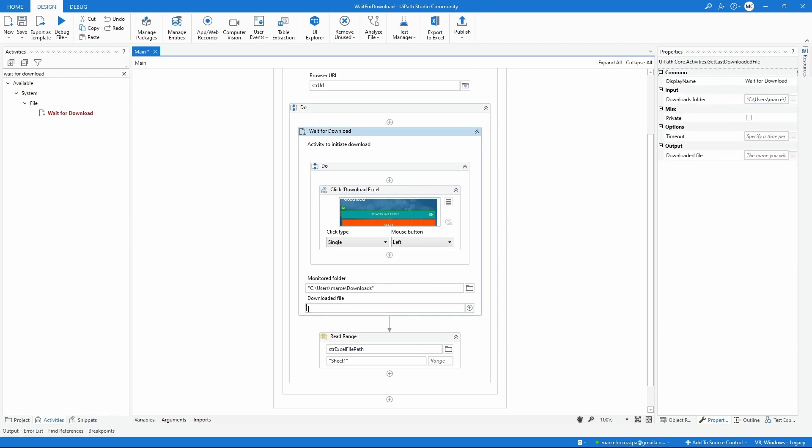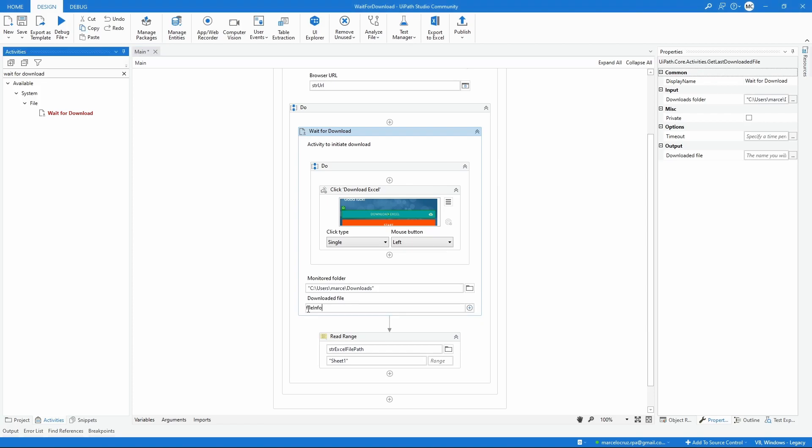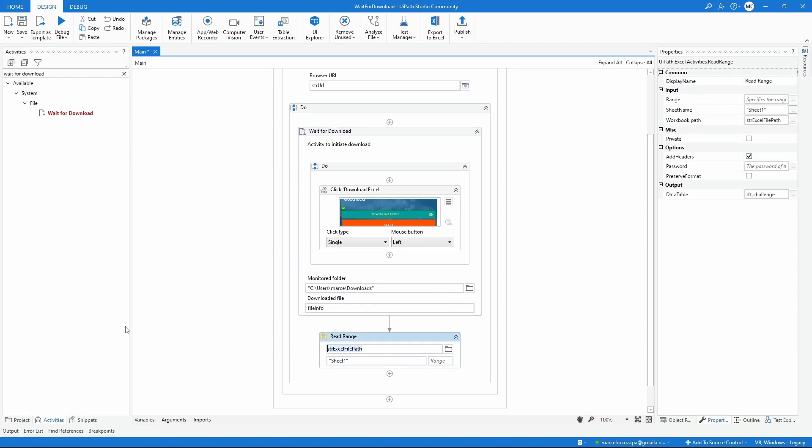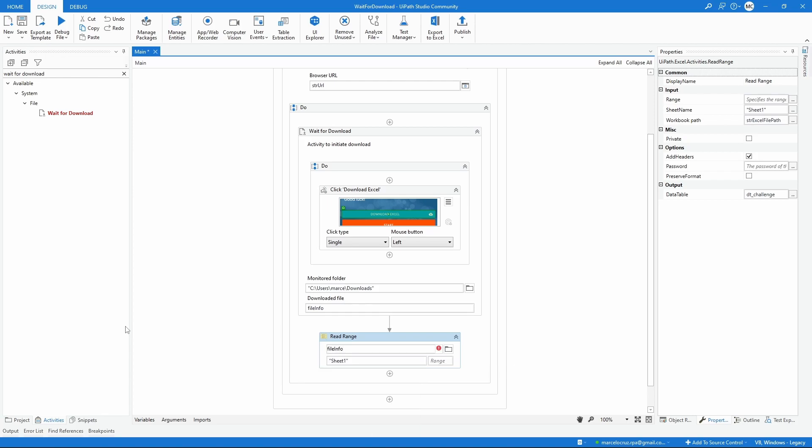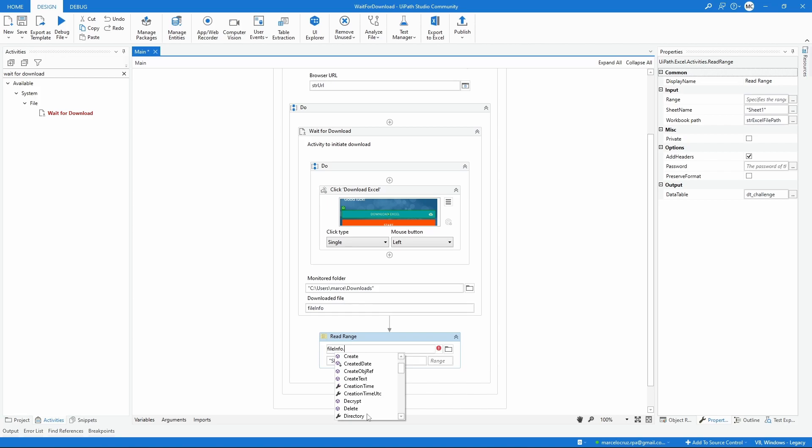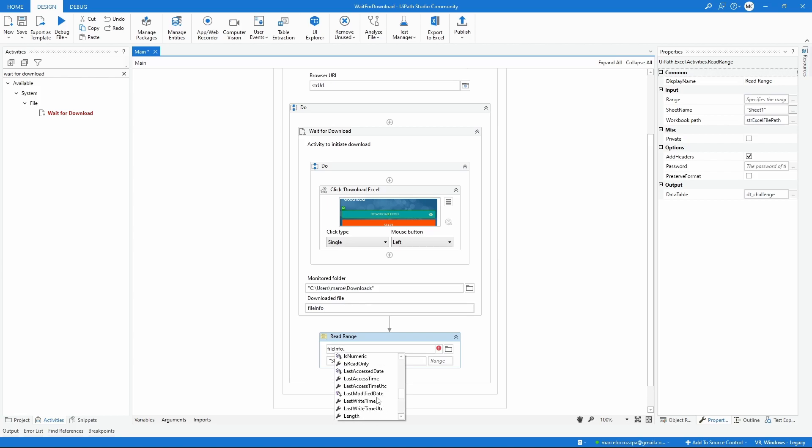Let's create the variable file info, for example. Now here on the Read Range, let's call the variable that we have created - file info. If we add a dot we can see that we can get information about the downloaded file like the creation time, the directory, the full name that is the full path to the file, the last name and much more. In this case we should indicate here the full path on the Read Range activity.